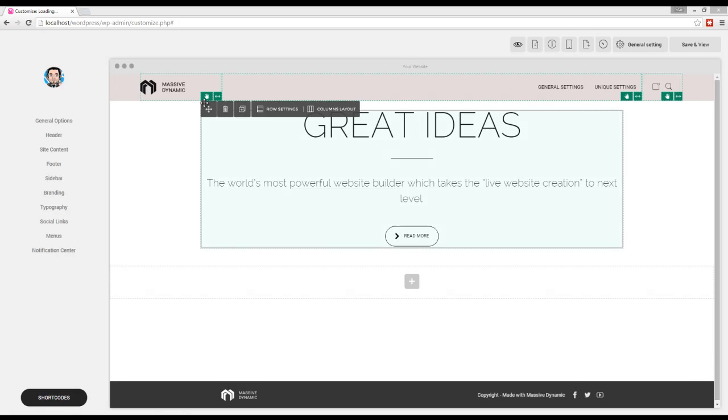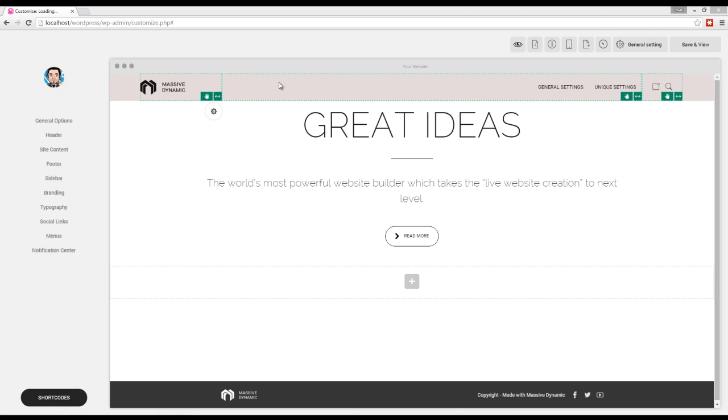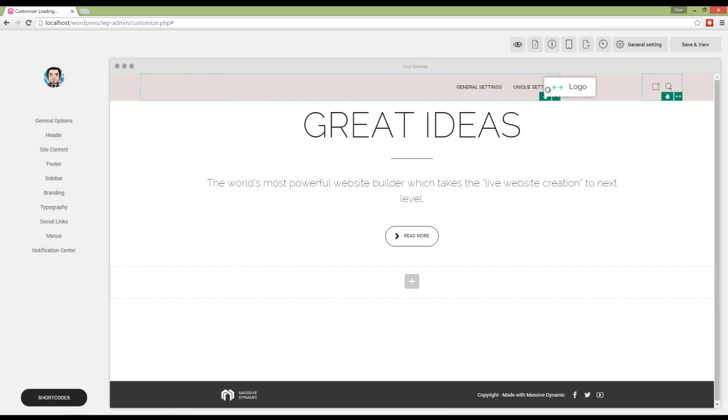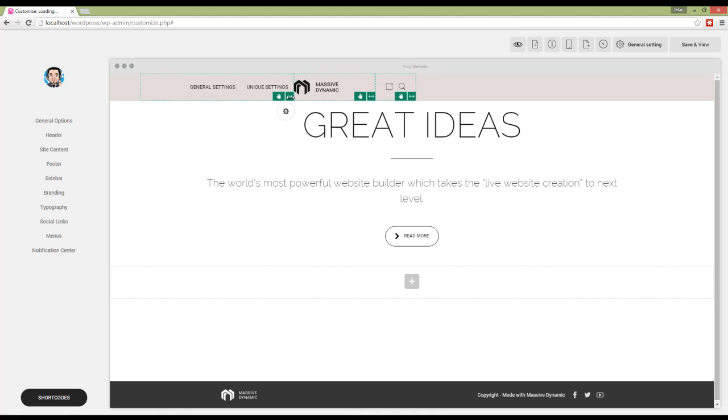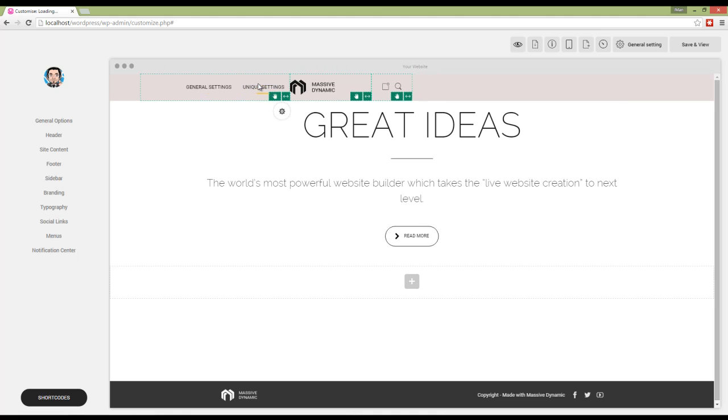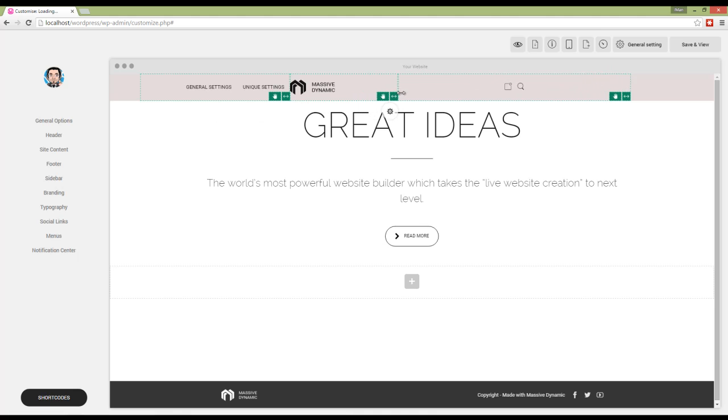Hello again. In Massive Dynamic, we have a lot of options and settings for the header, so we decided to make a video for it. First, you can resize header elements in Massive Builder by using these handles here.